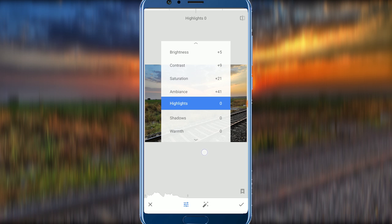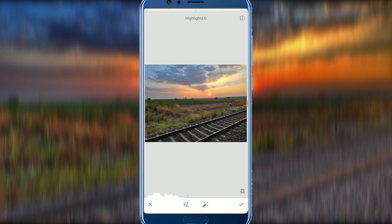Next is Highlights. Highlights means the white or bright color areas. You can use Highlights for nature photos.